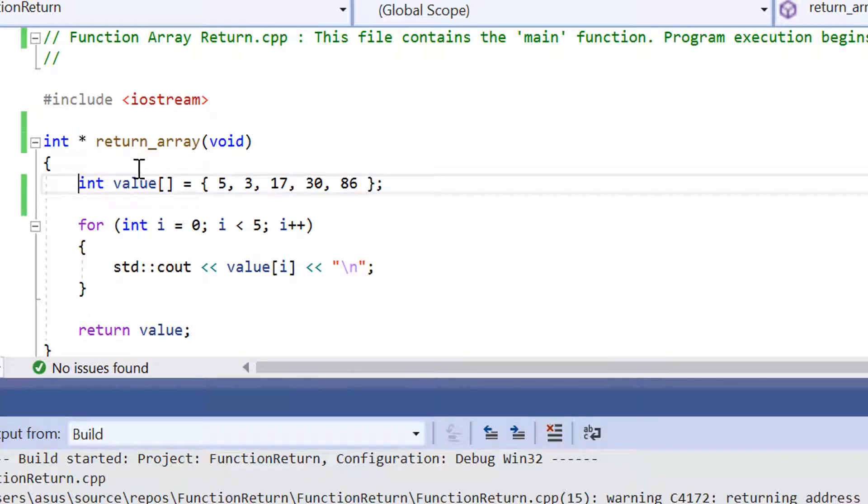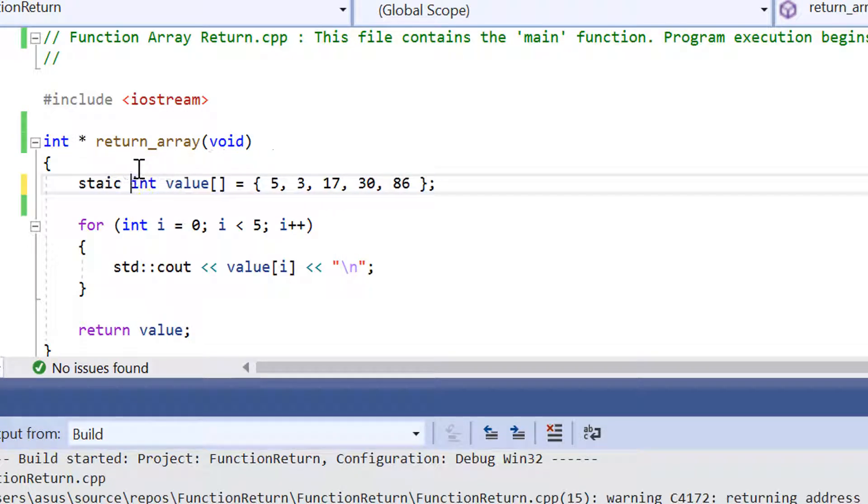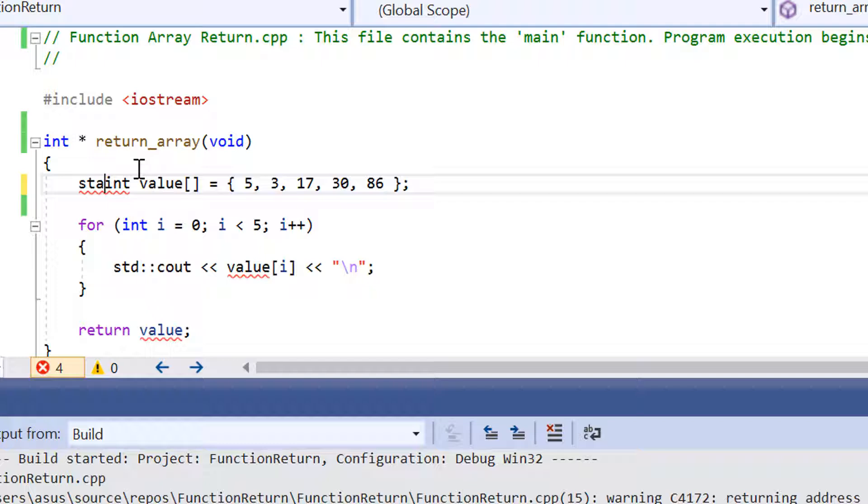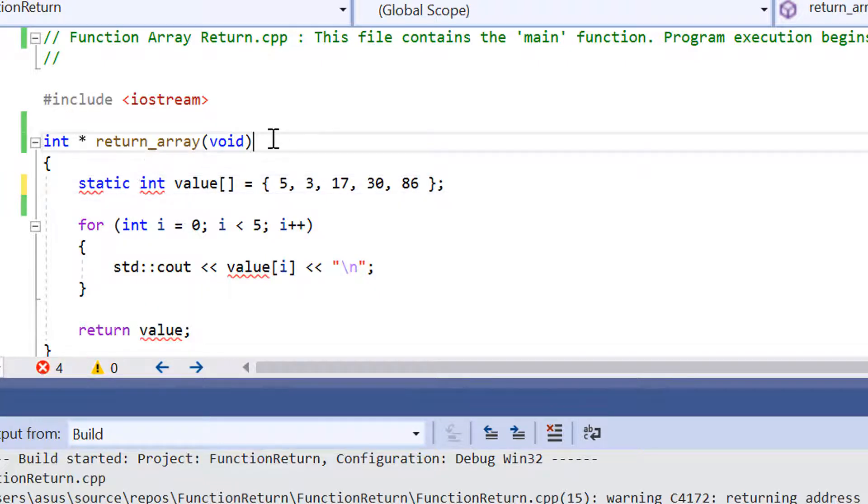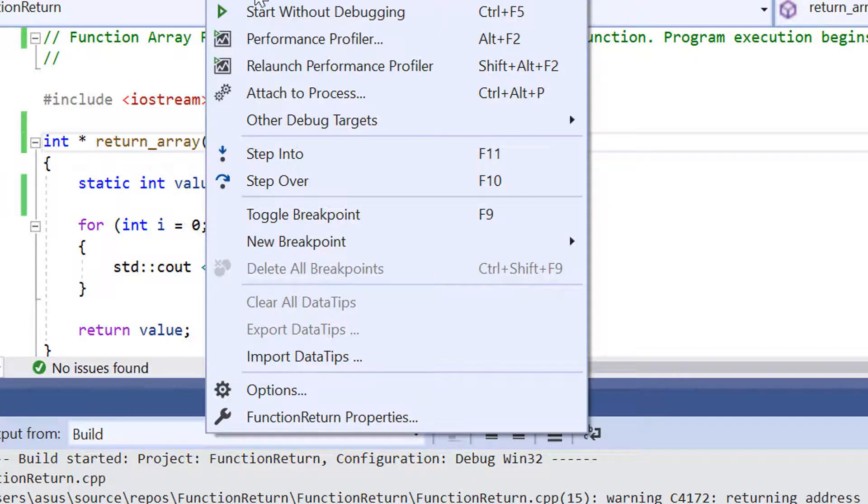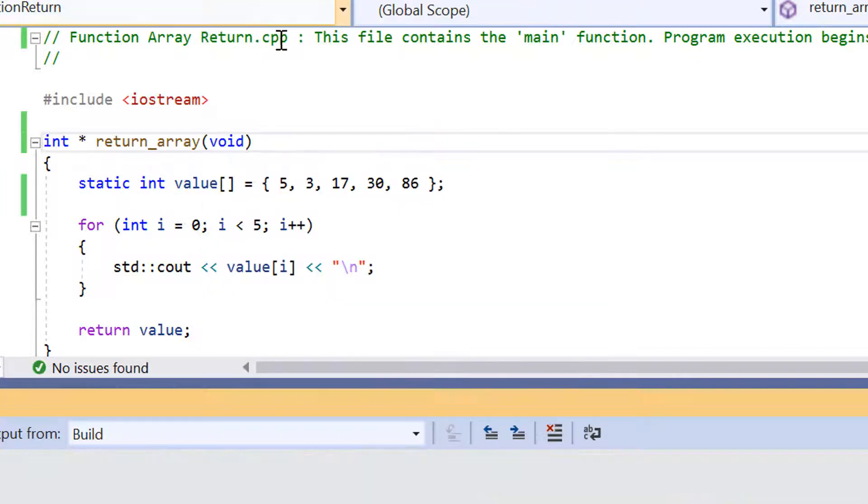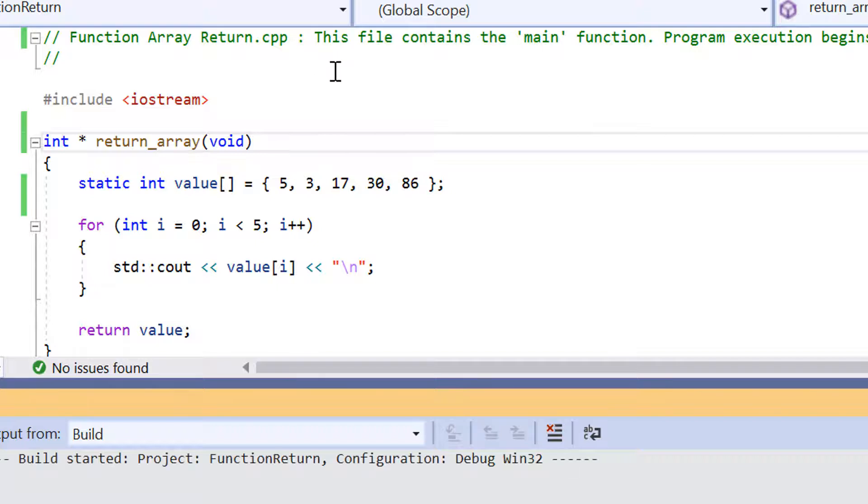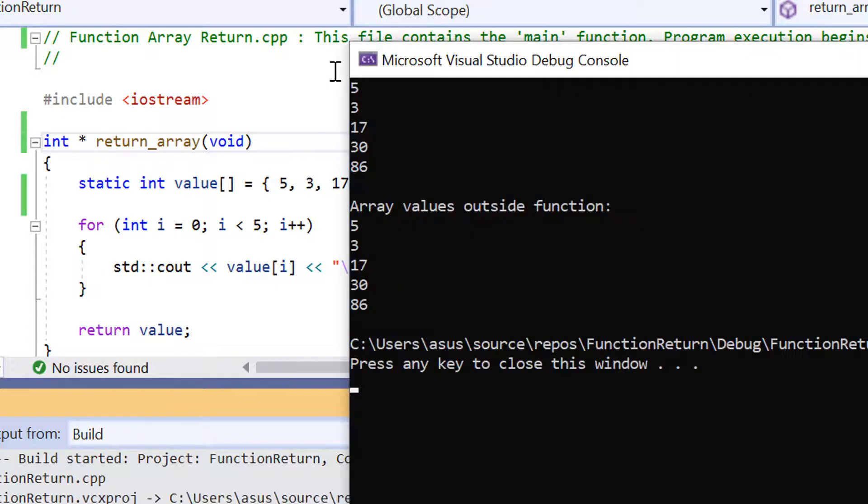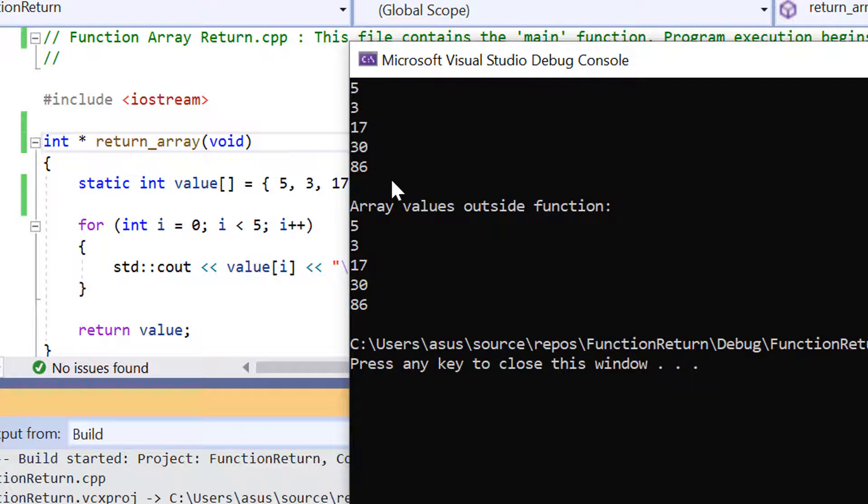So if I put the static keyword back and run the program again, the original array elements will still be there. And there we go.